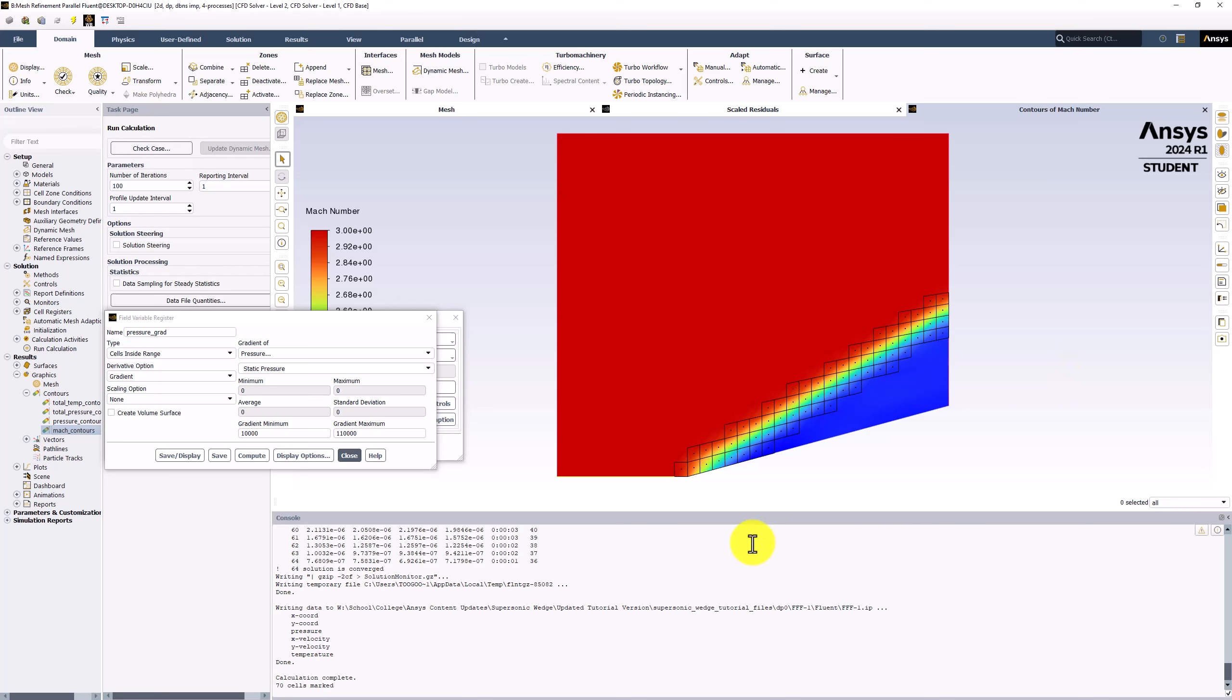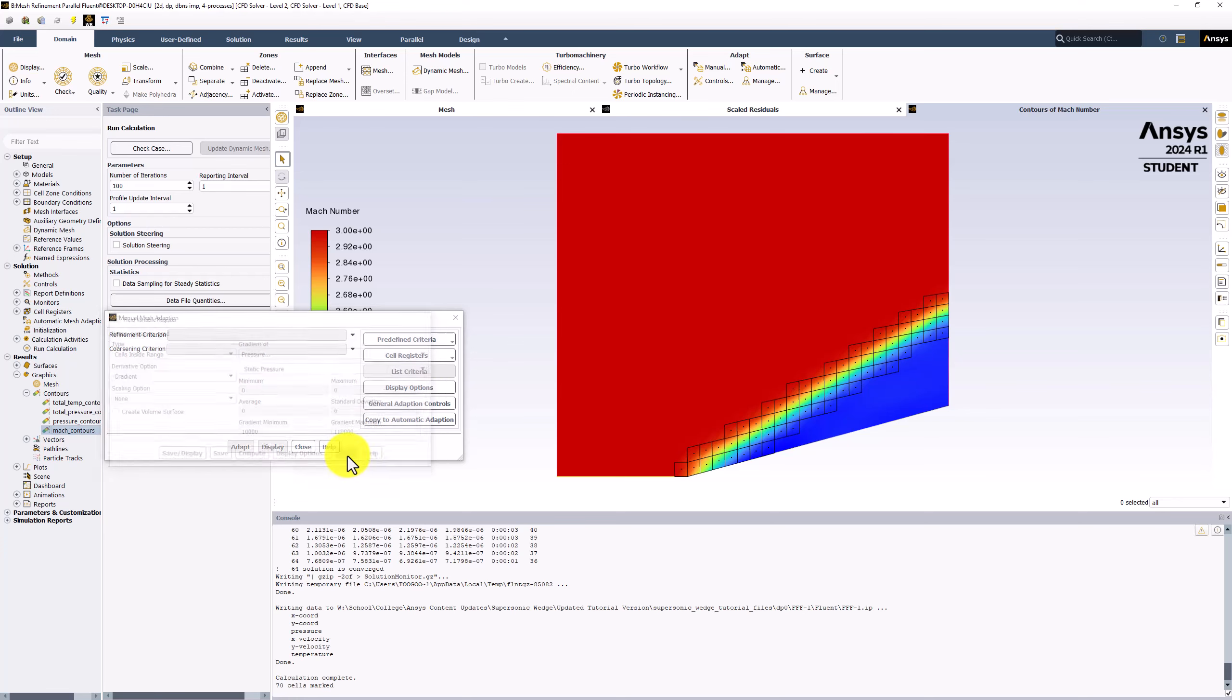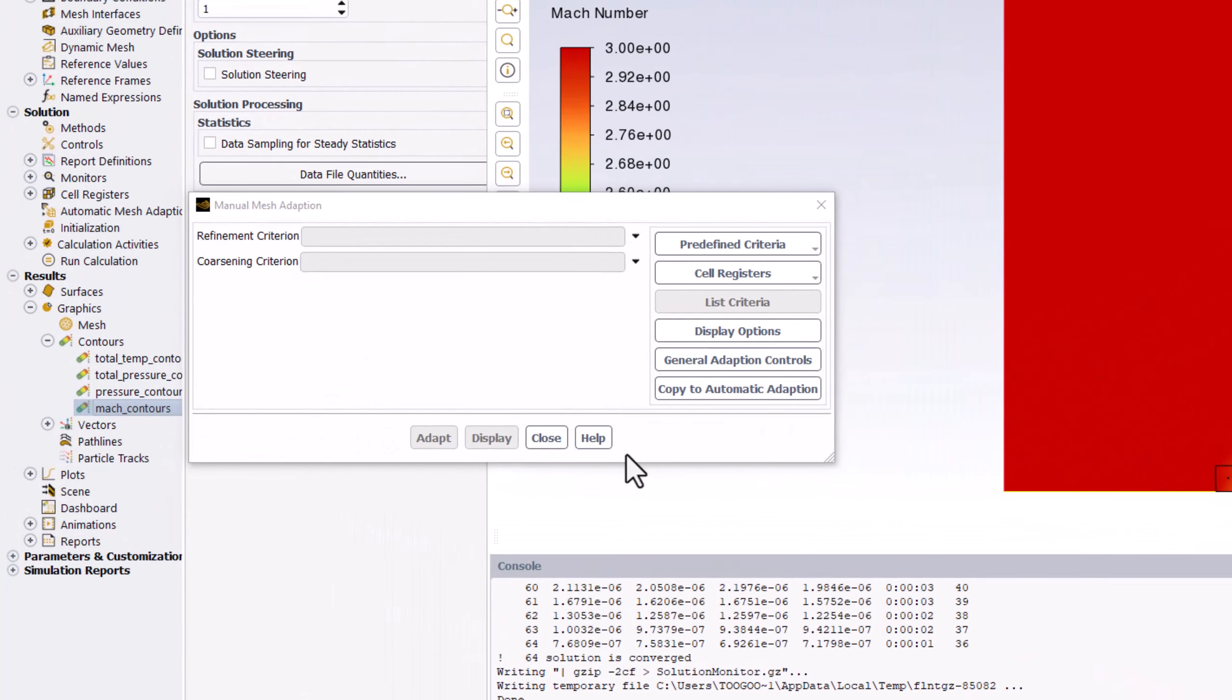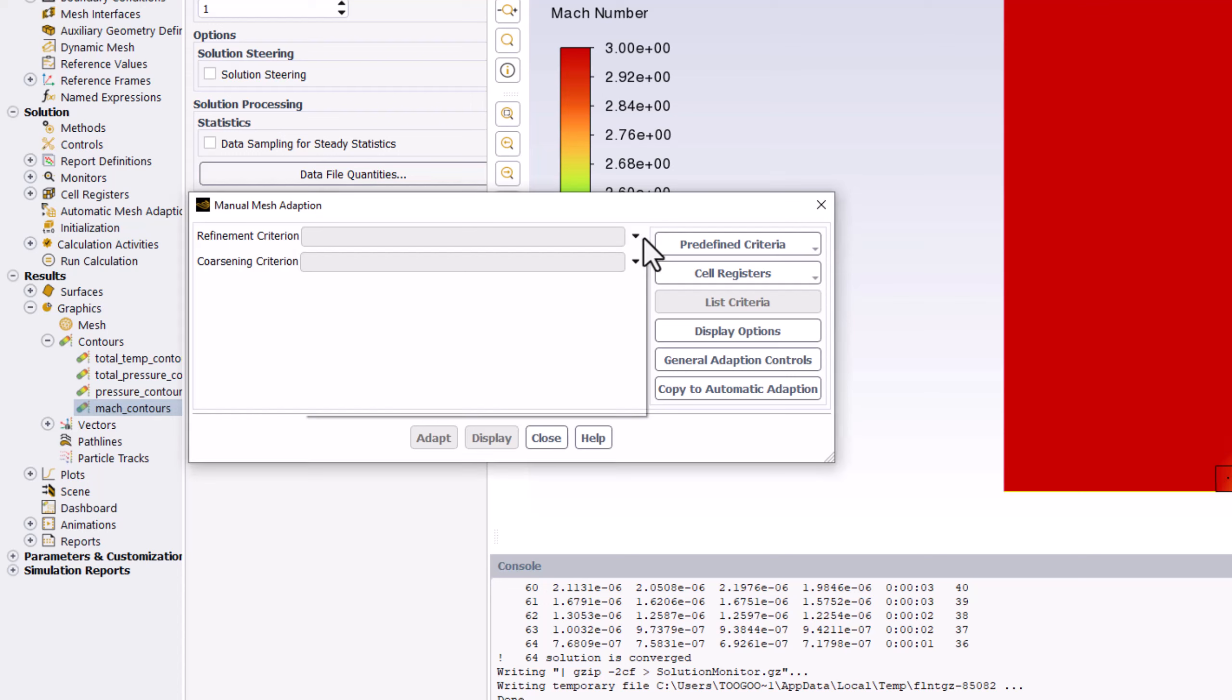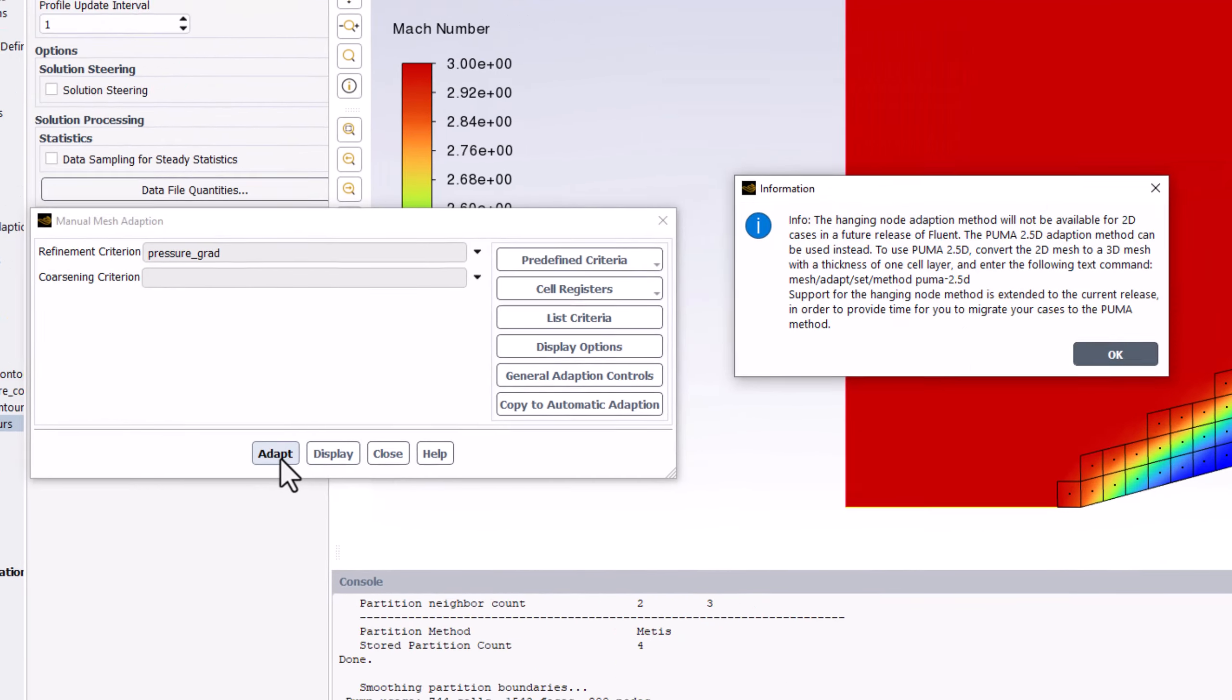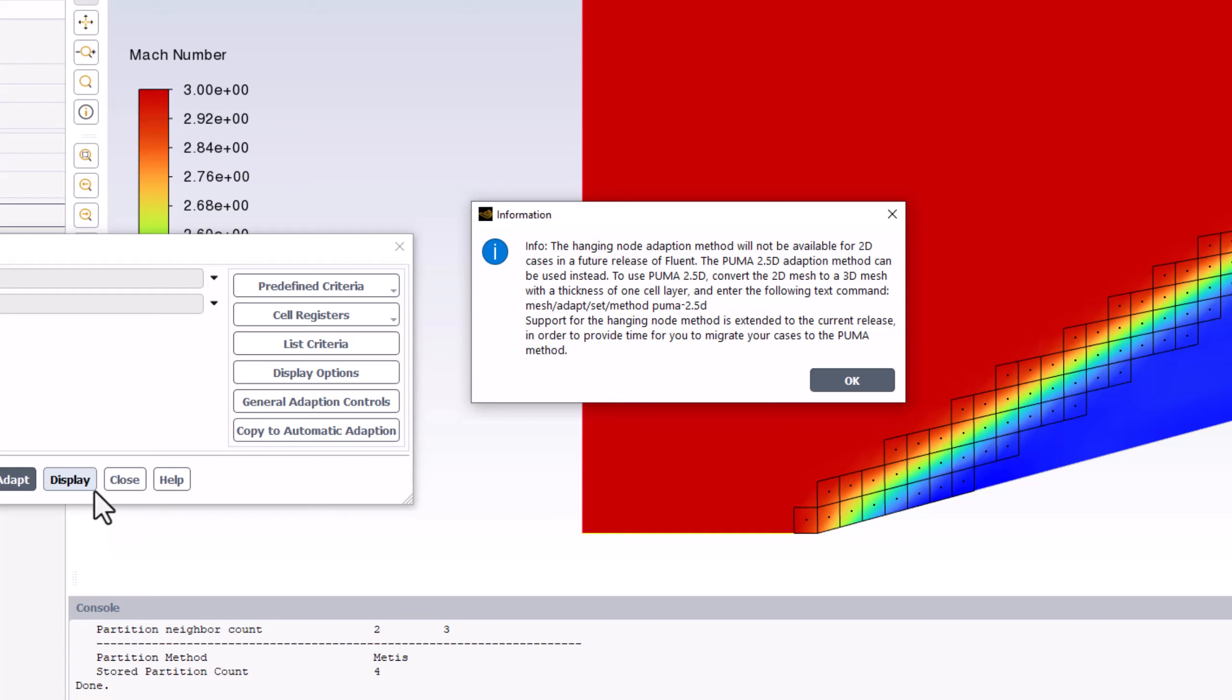Back in the popup window, click Close. In the Mesh Adaption window, click the arrow next to Refinement Criterion and select Pressure Grad. Finally, click Adapt and close this information popup.